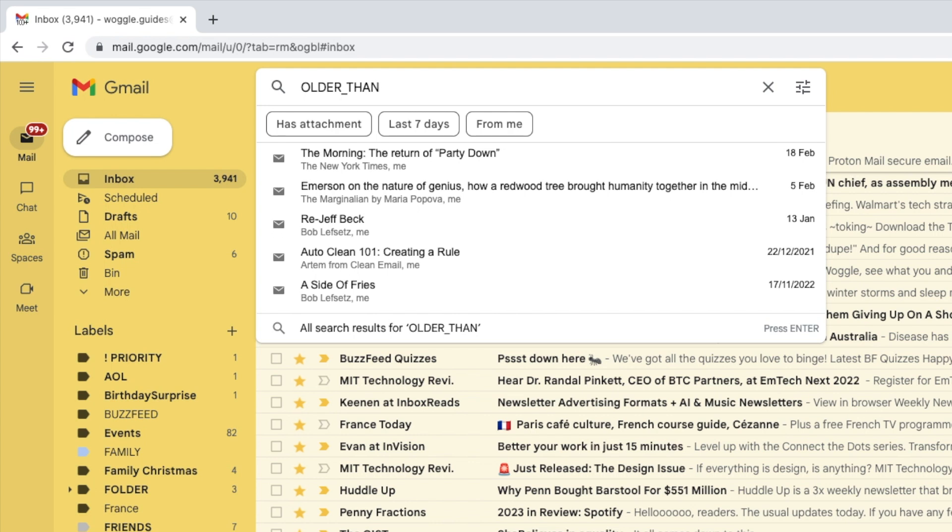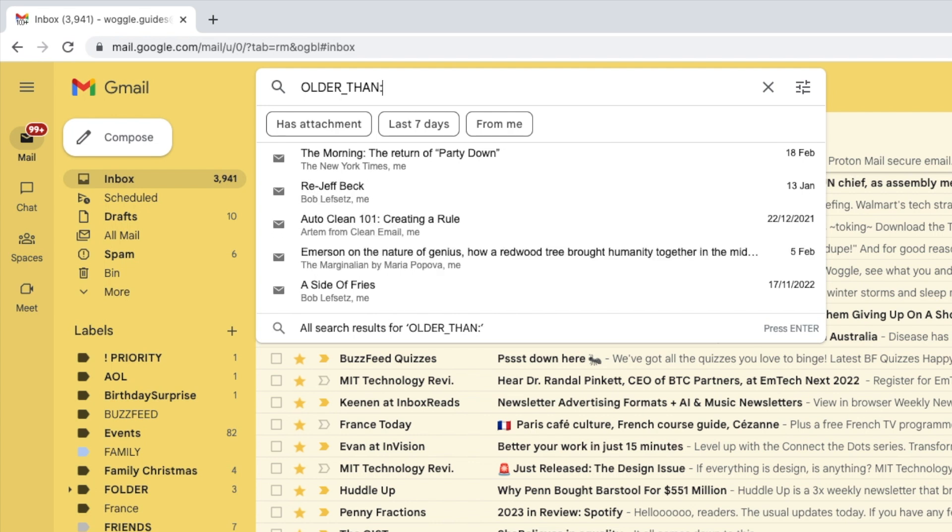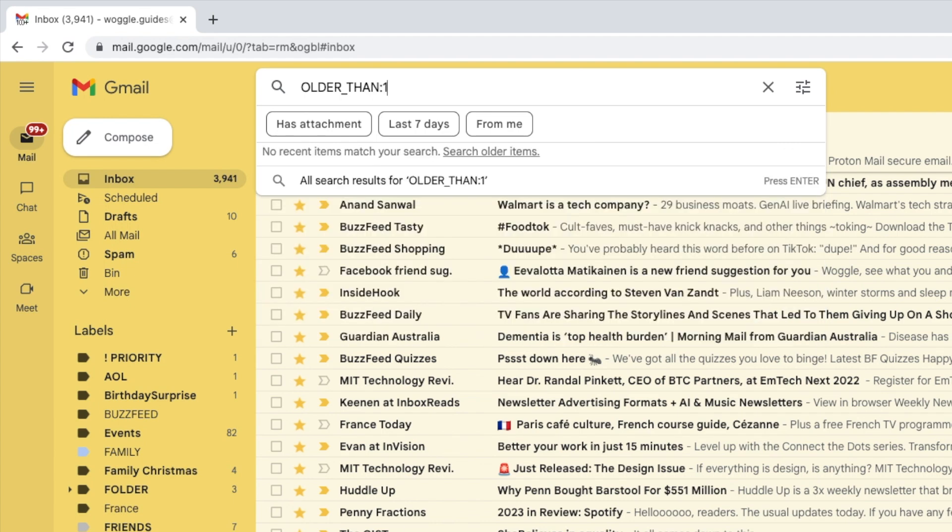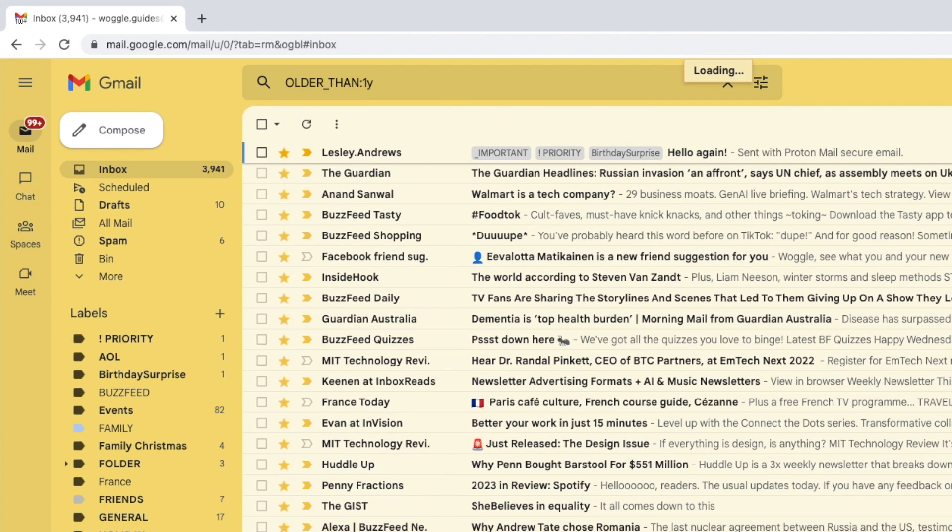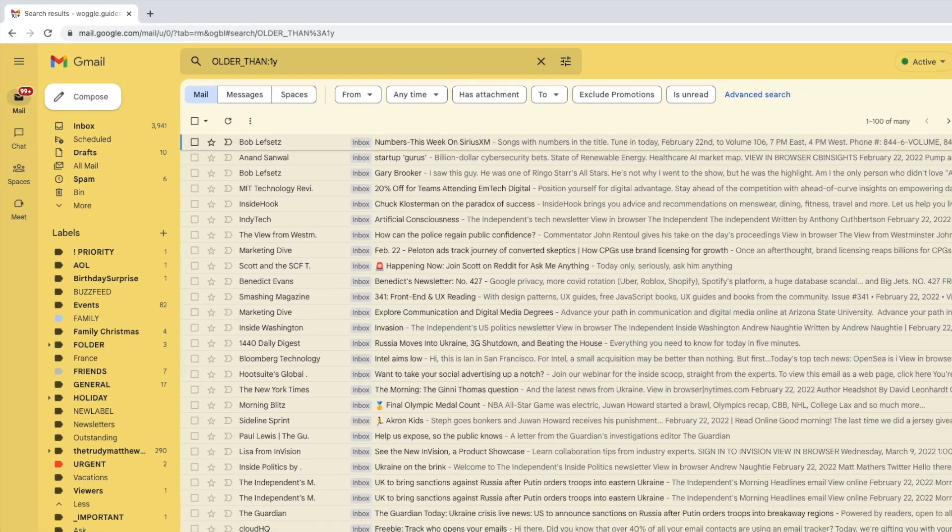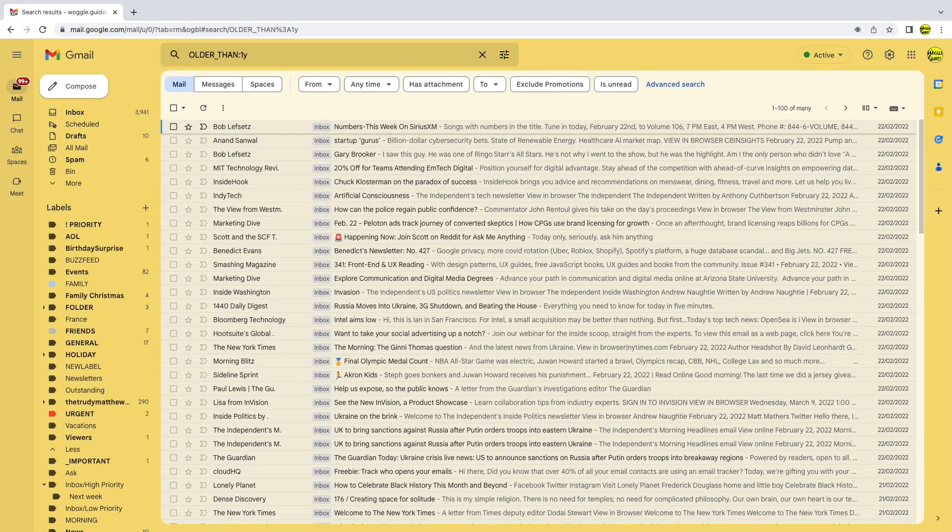To do that I'll add a colon and then I'm going to add a period of one year using the short phrase 1y. If I run that search you'll see that only those emails that are over a year old are shown.